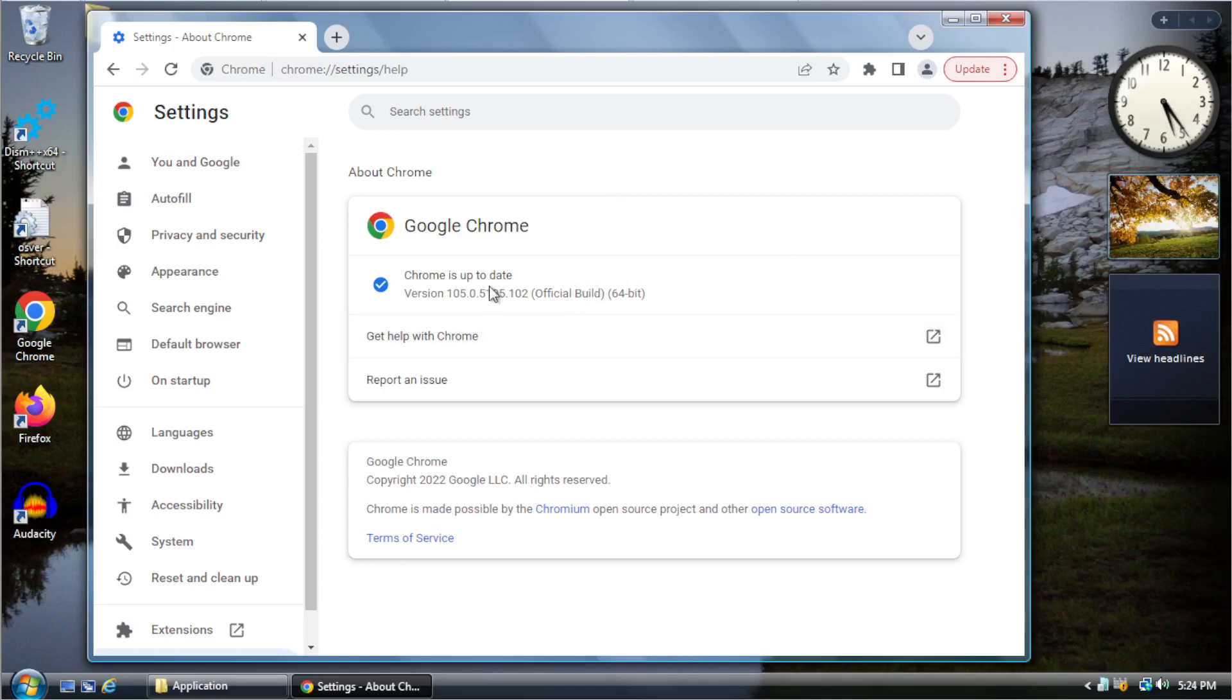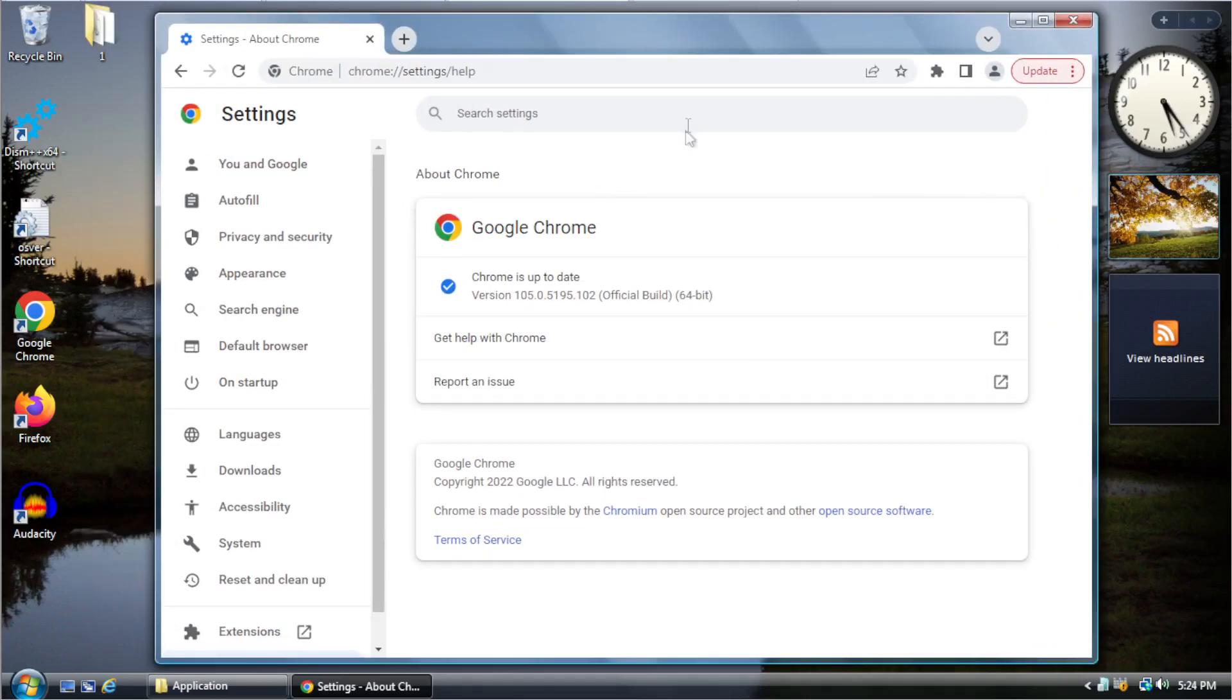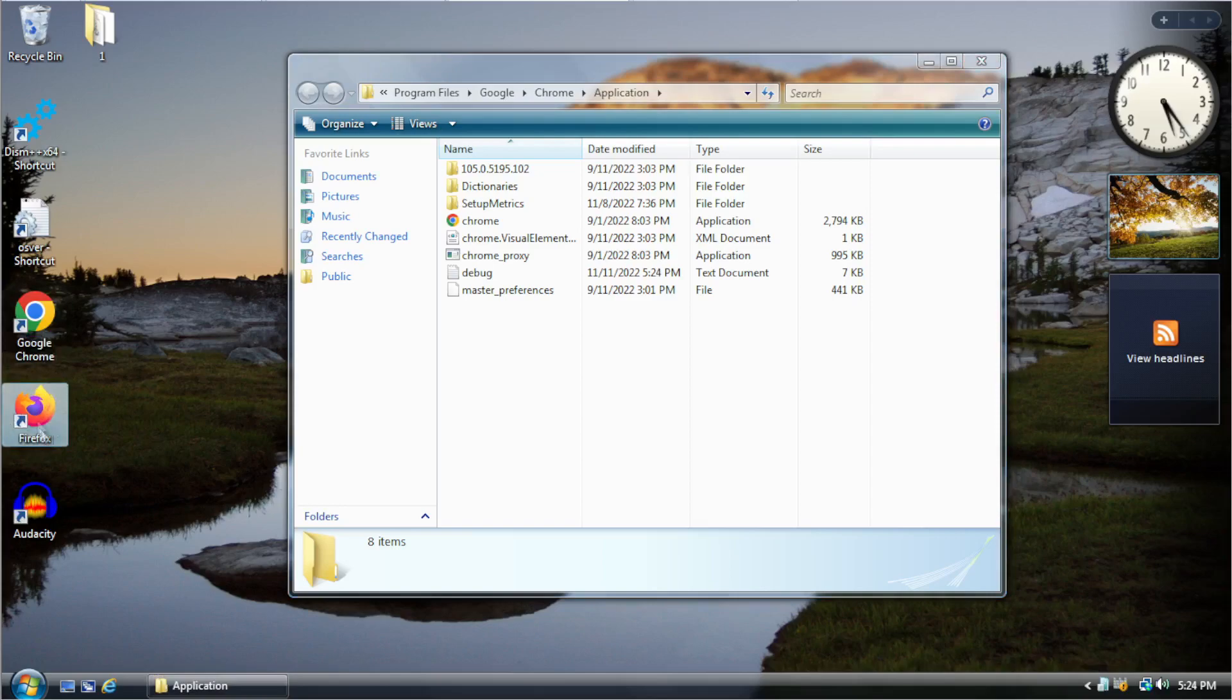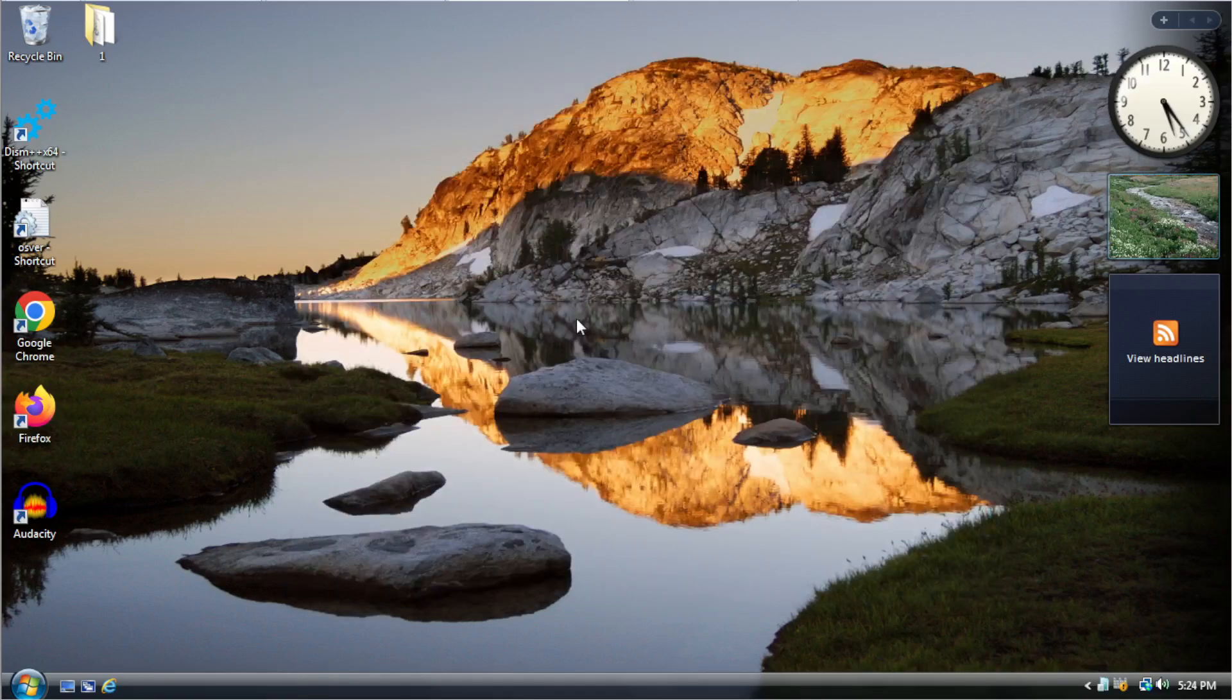So I don't really recommend Chrome. But if you really want to use Chrome, you can. So as you can see it's working just fine. Firefox is what I recommend more so for Vista.